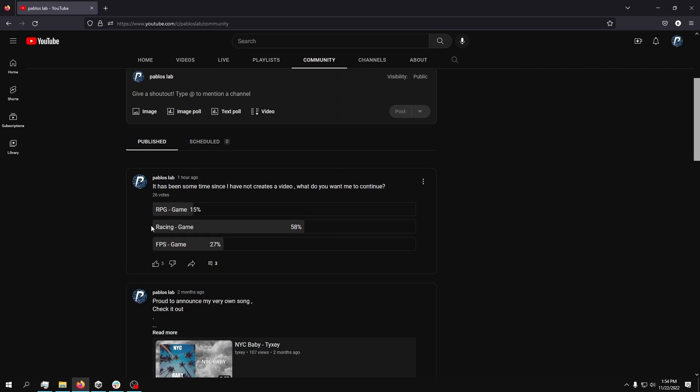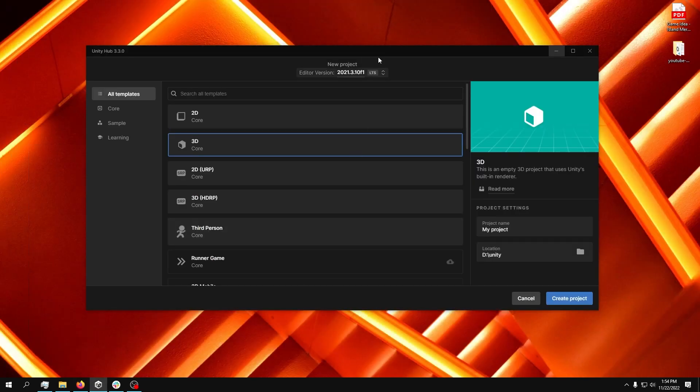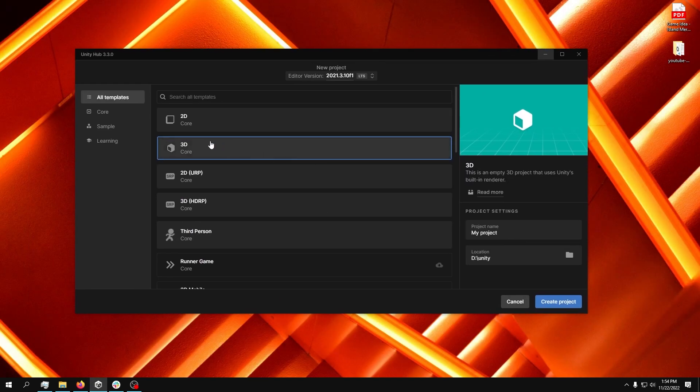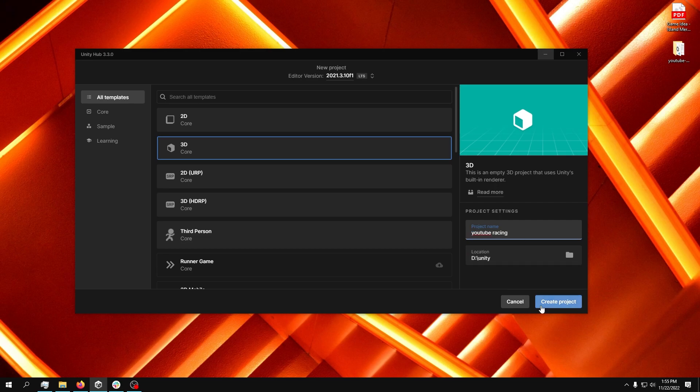Since a lot of you want me to make another racing game, I will make another racing game. So as usual, I'll just create a 3D project, I'll just name it YouTube Racing, I guess, and hit create.